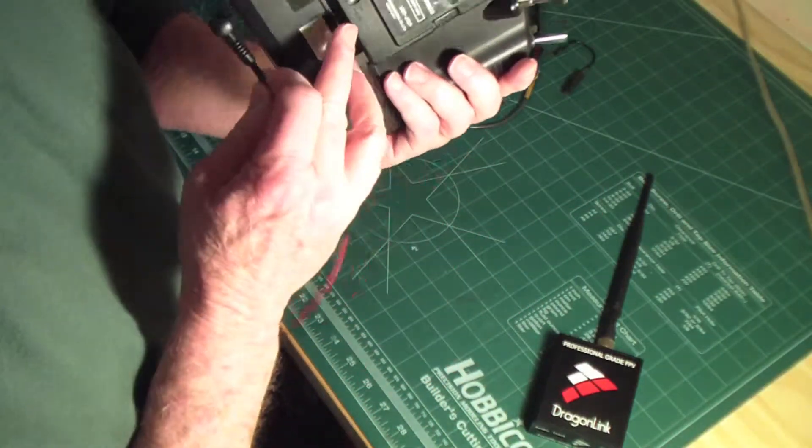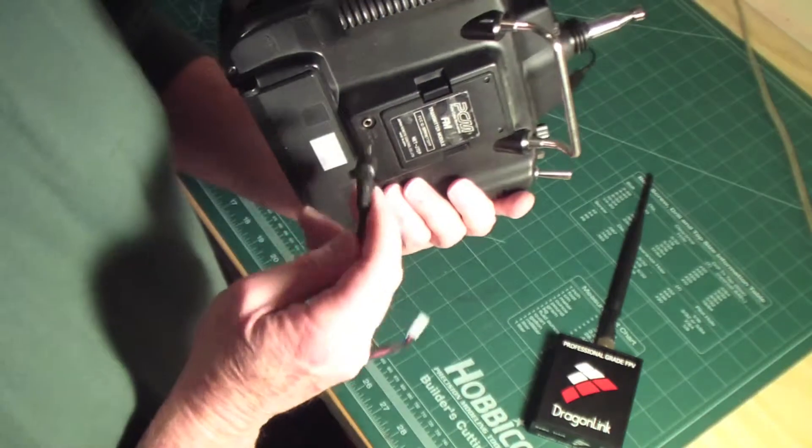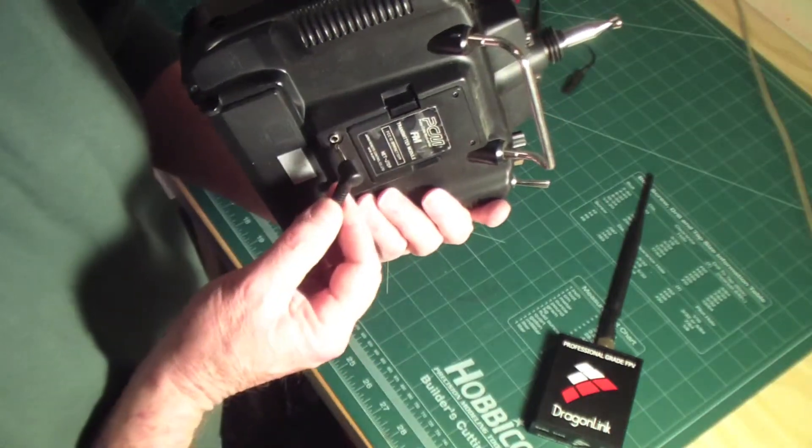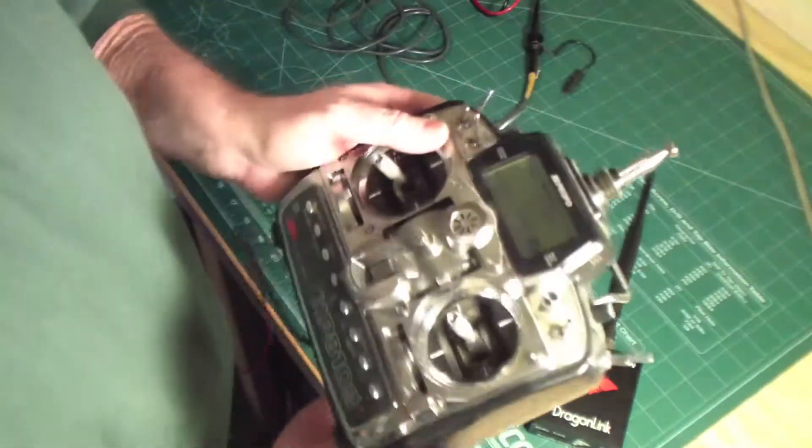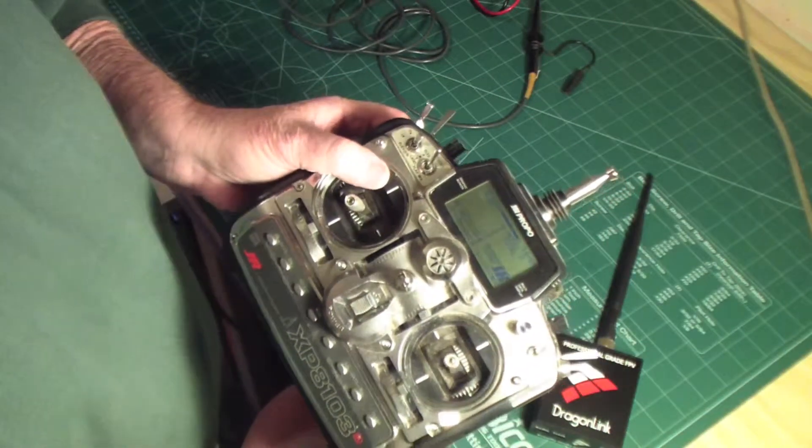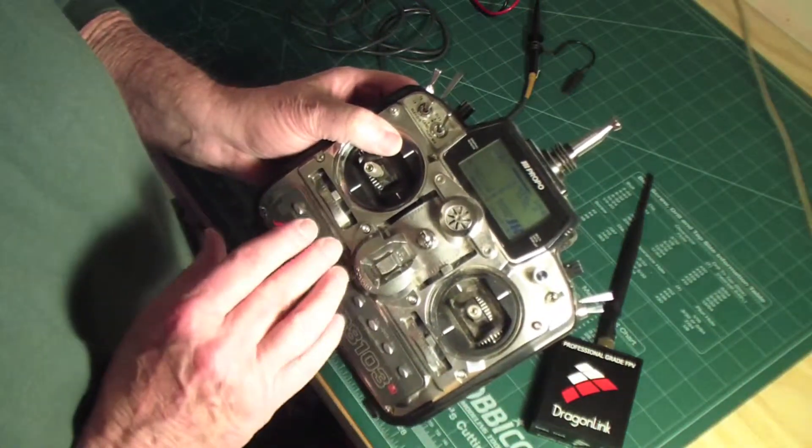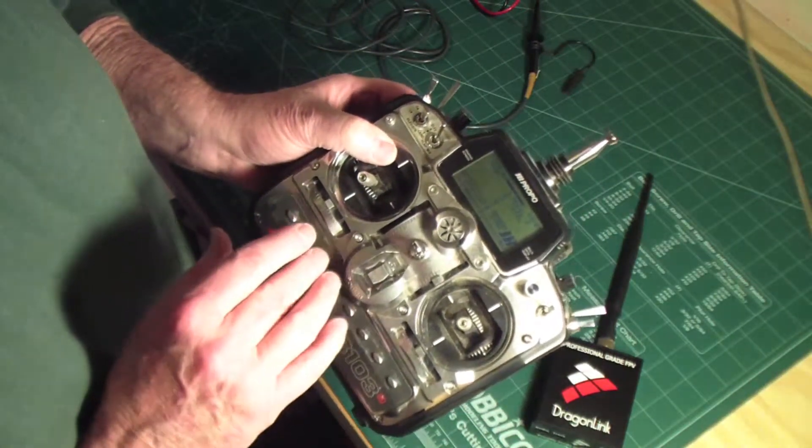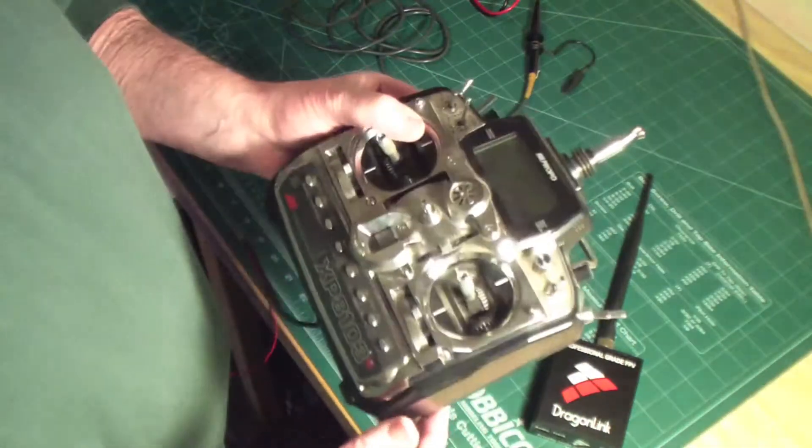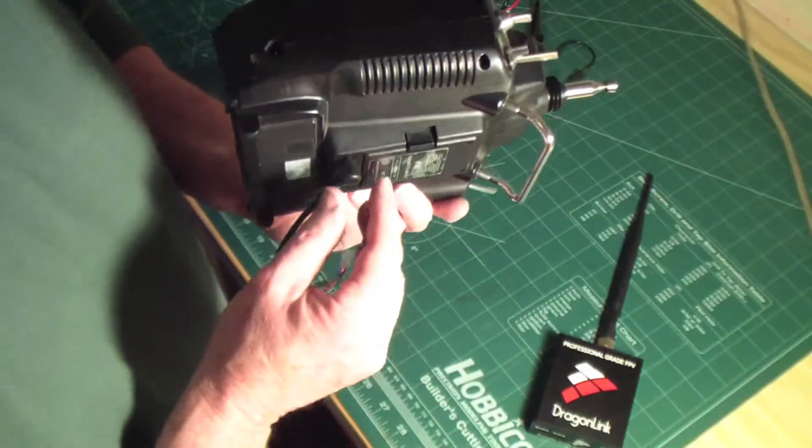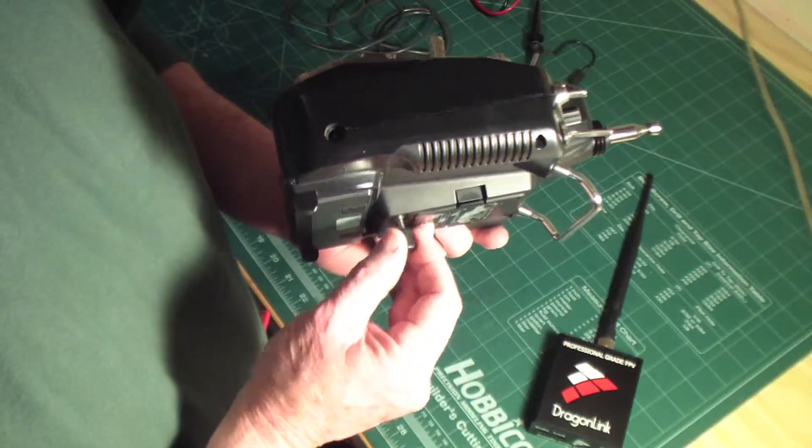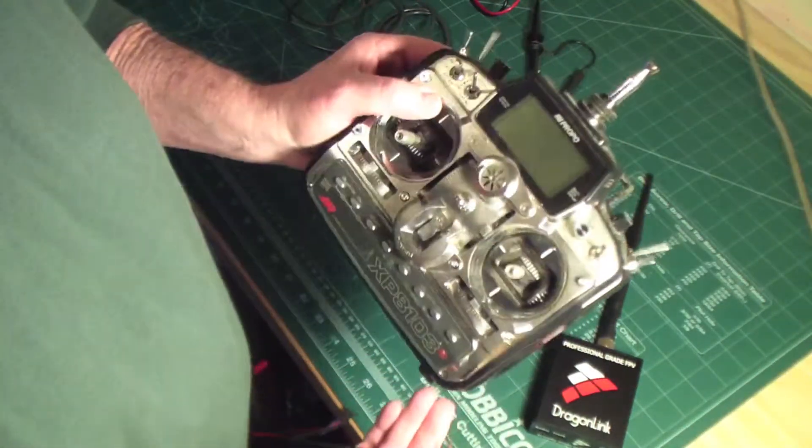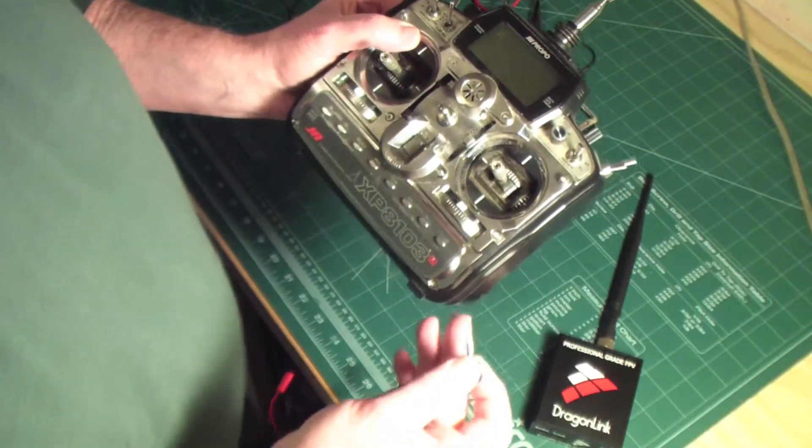It plugs in here, and when you do so it turns on the transmitter, so you don't need to work the on-off switch. You control turning the transmitter on and off by plugging this in or removing it.